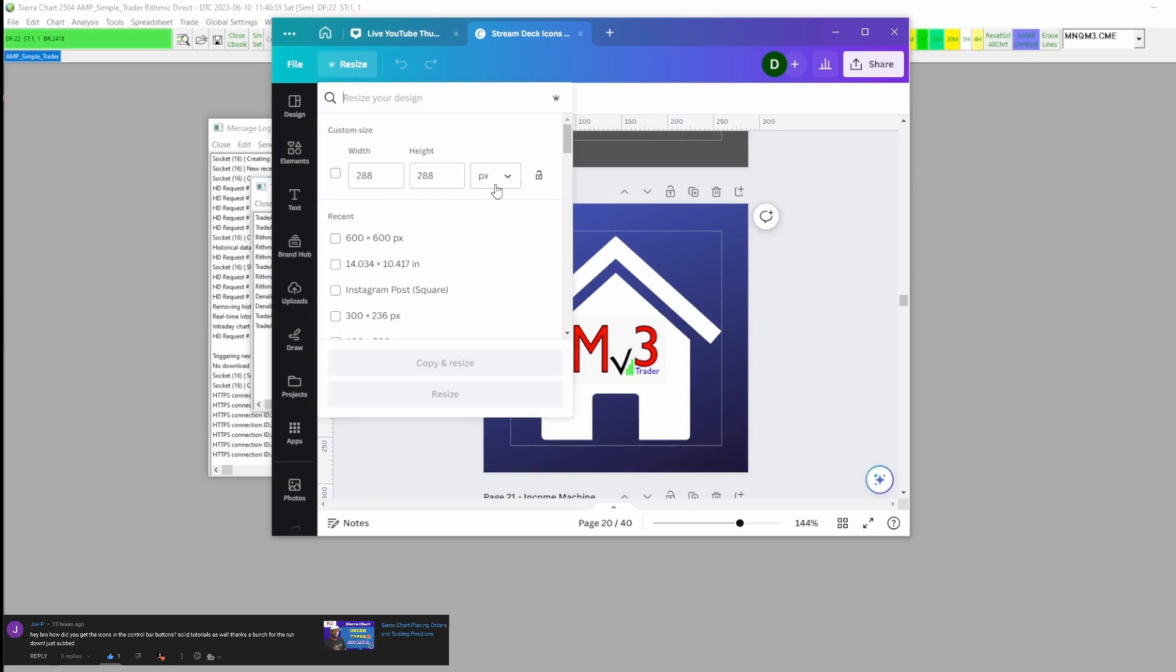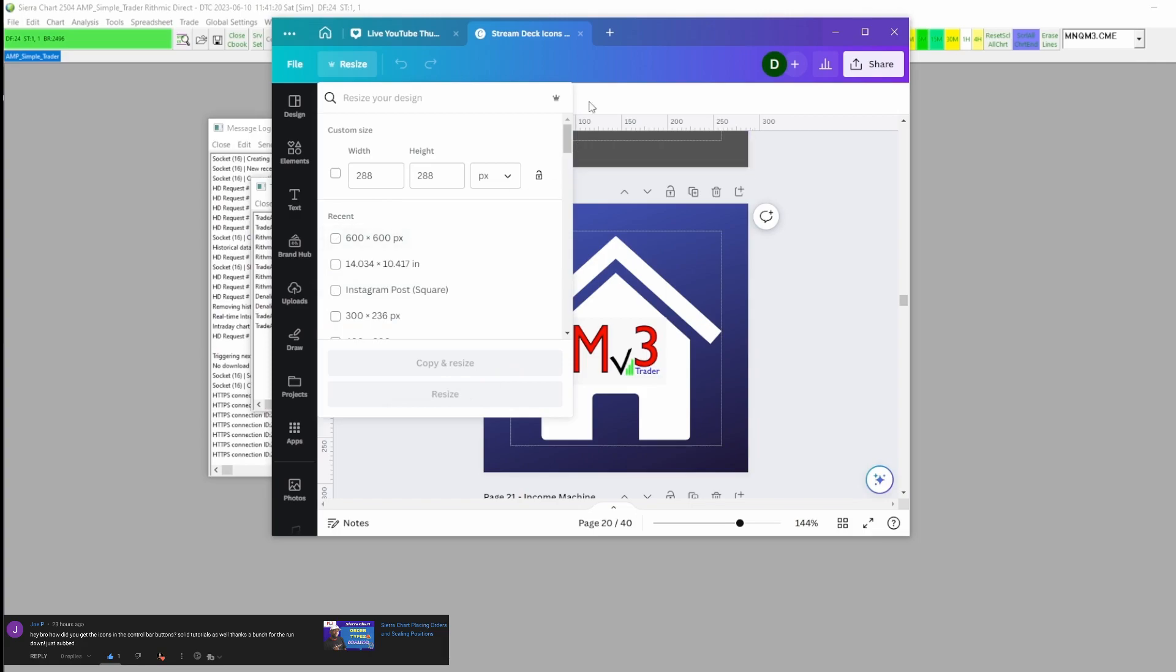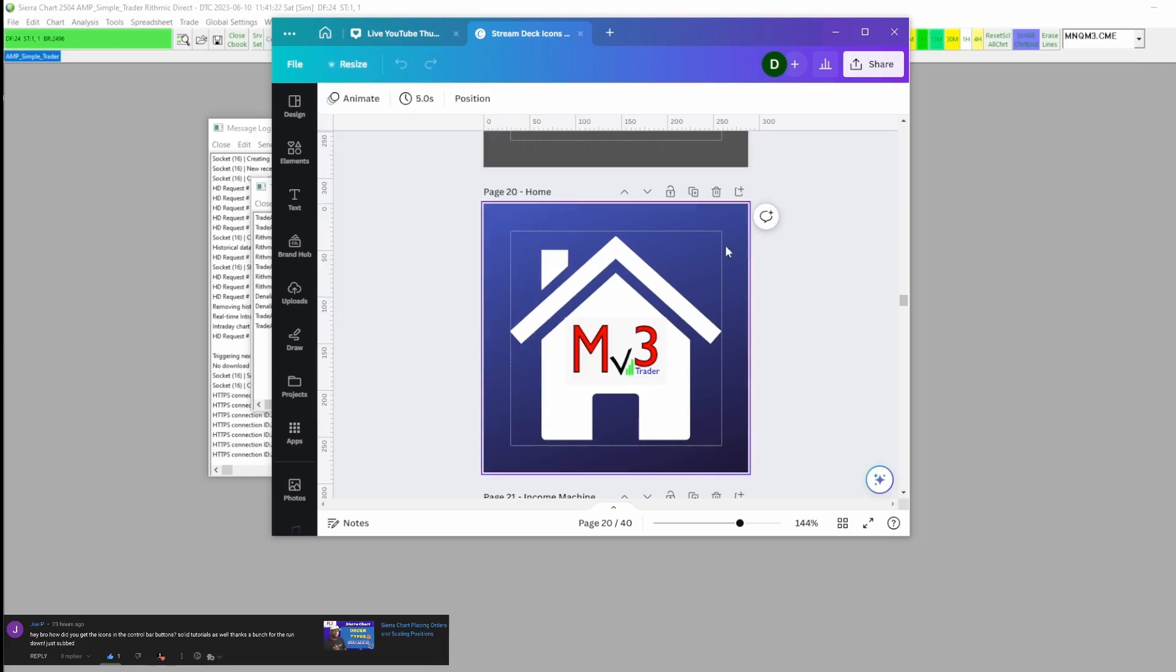Now the thing about these icons is the default icons are in 24 by 24. You can't make them that small on Canva. I have the paid version and it wouldn't let me make them that small, so it doesn't matter. We can resize them in Windows. I just have these at 288 by 288, you just make them as small as you want to make them, and then you'll download them to your computer. This is not a Canva tutorial, so I'm not going to go into all those steps.